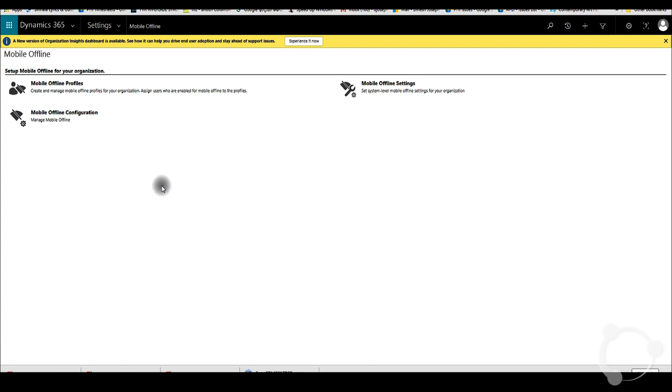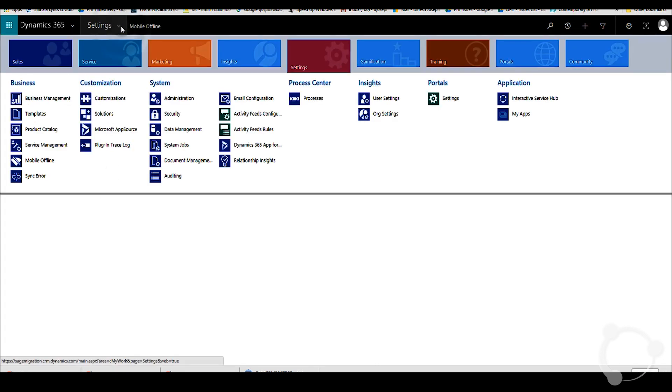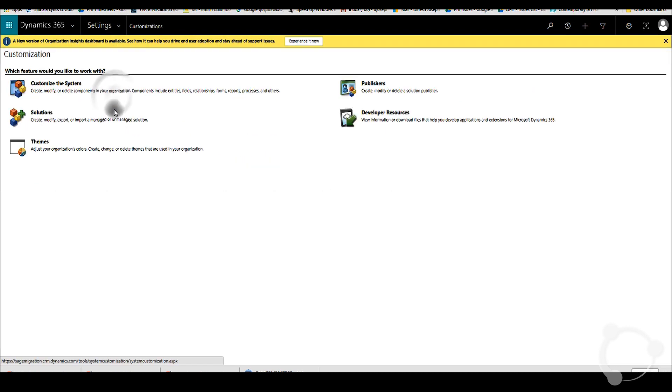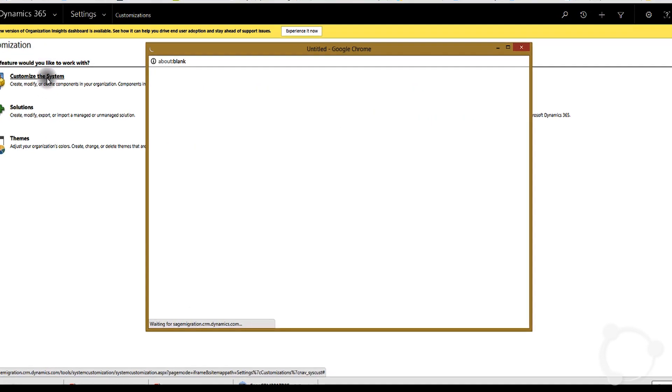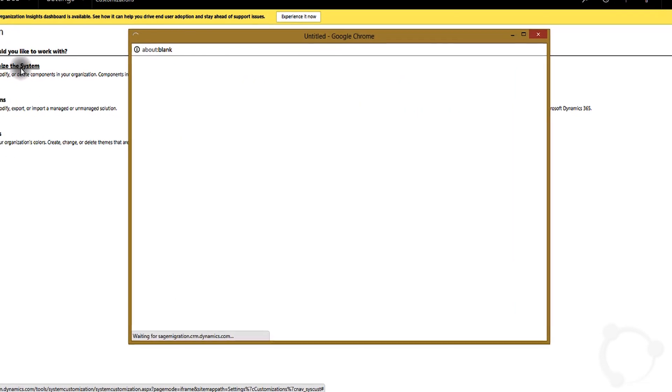After you do this, there's a section that you can actually enable certain entities for mobile offline mobile sync. If you go to customization, then you go to customize system.